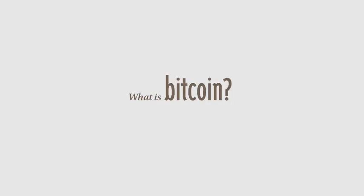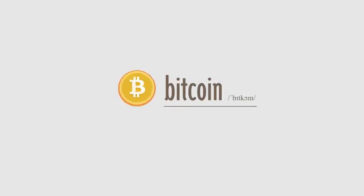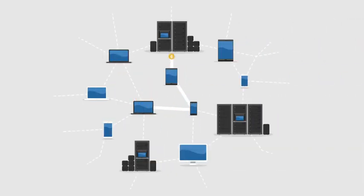What is Bitcoin? Bitcoin is the first decentralized digital currency. Bitcoins are digital coins you can send through the Internet.